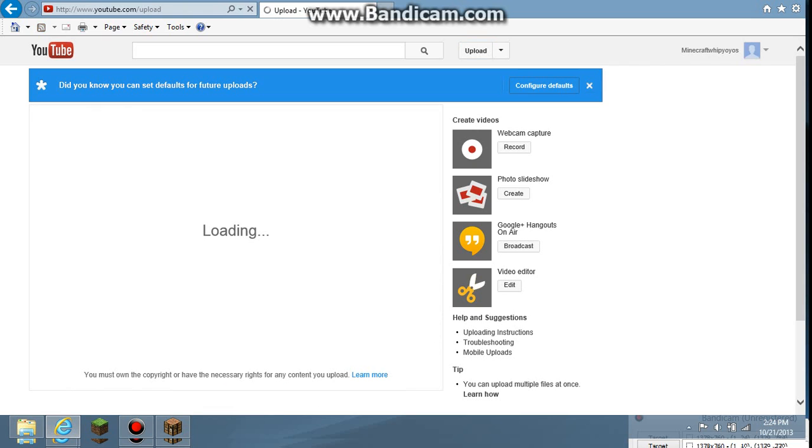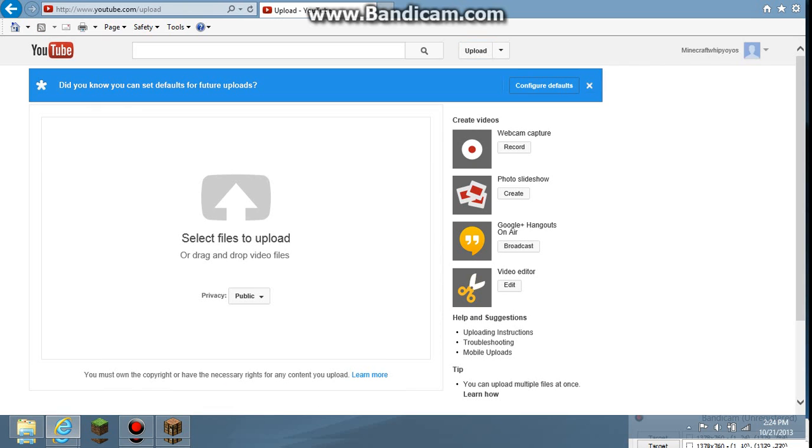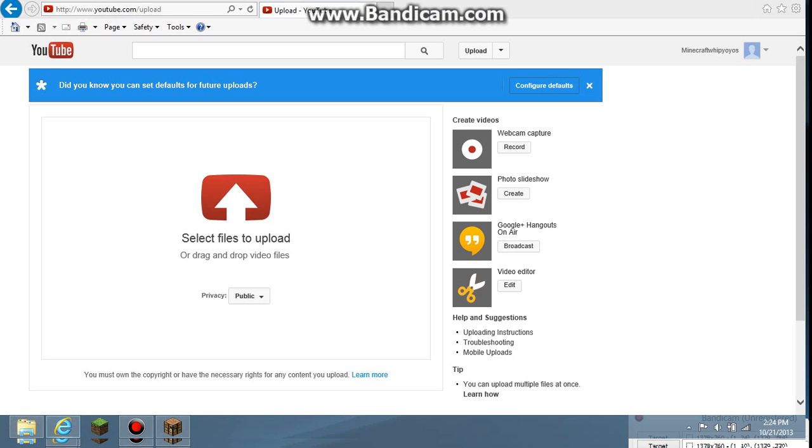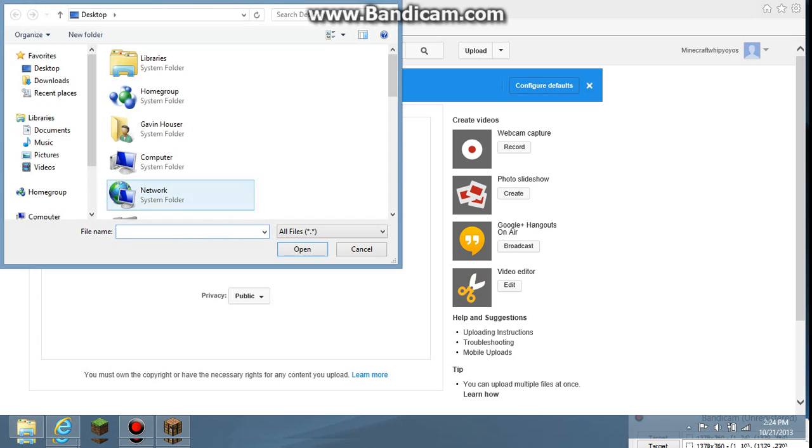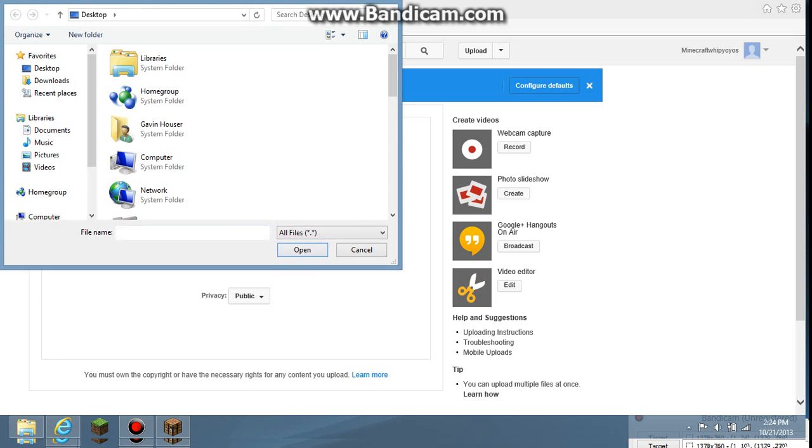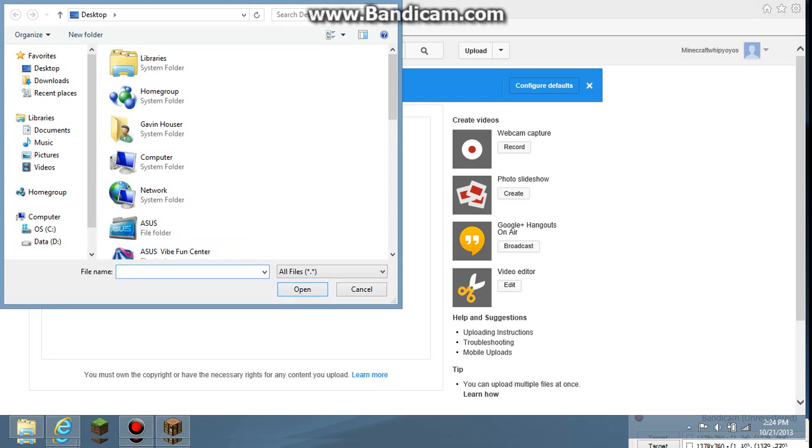And then it says select file, files to upload. Or drag and drop video files. Can you just click it? Oh yeah you can, but mine is a desktop file so it doesn't work.